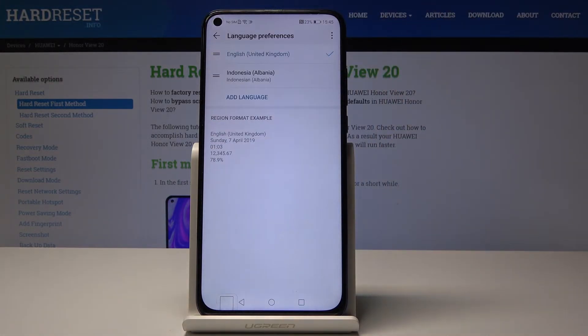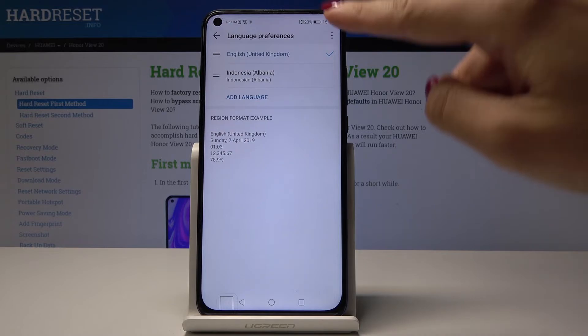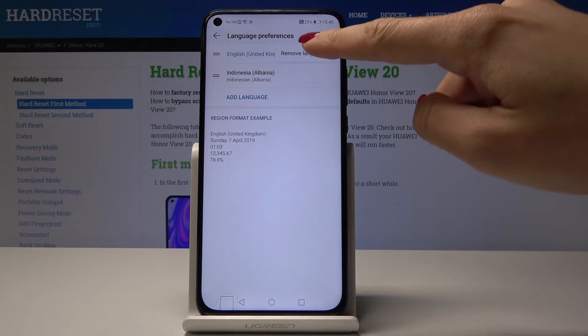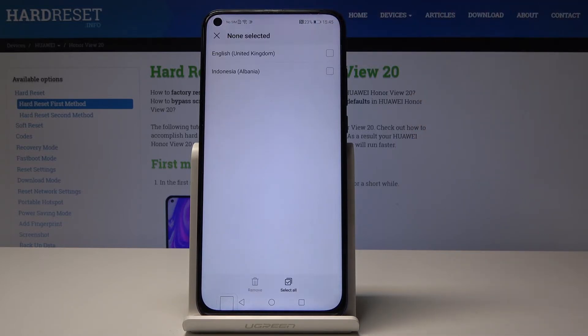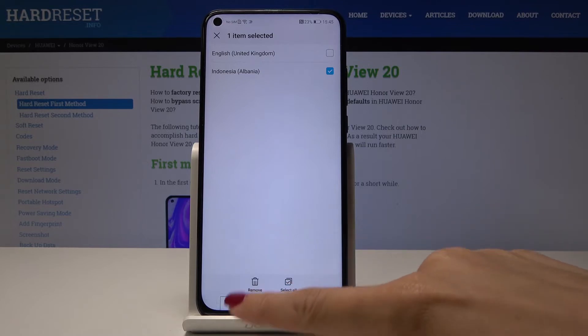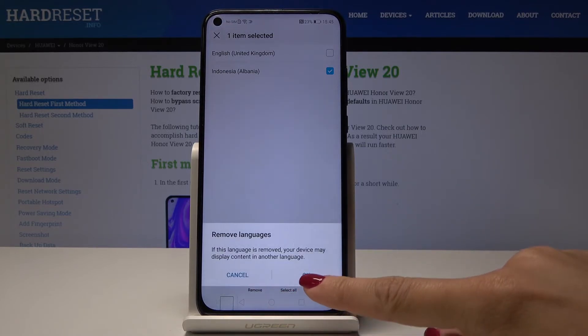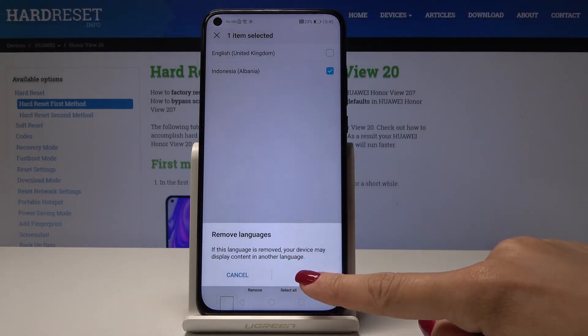If you would like to delete the second language permanently, tap on the More icon which is here, click on Remove Languages, select the one you would like to erase, click on Remove, and confirm that you would like to permanently delete it.